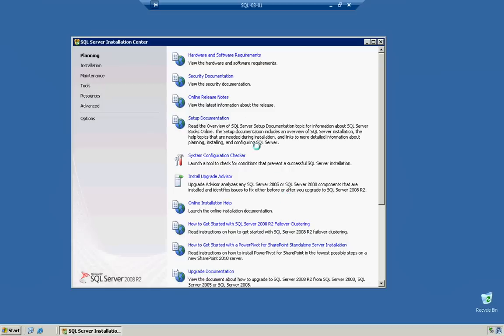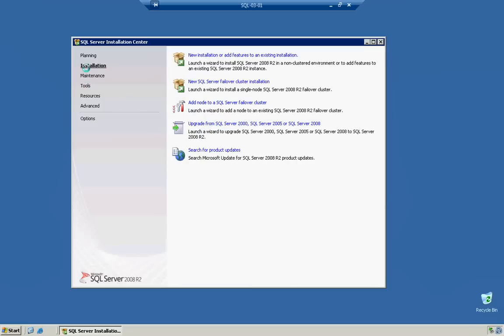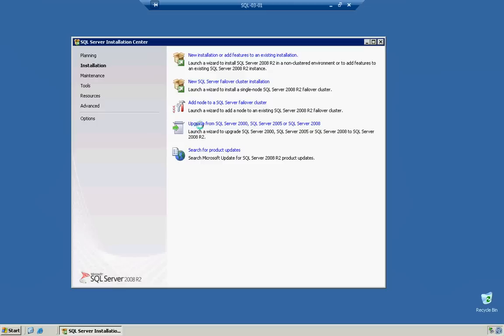What we're going to do is, we're not going to use any of these. We're going to go straight to the Installation section, and we're going to go to the New Installation, Add Features to an Existing Installation link. We're not going to create a new failover cluster. We're not going to be adding a node to another failover cluster. And we're not going to be upgrading or doing an in-place upgrade. Okay, so we're going to go to the new installation.